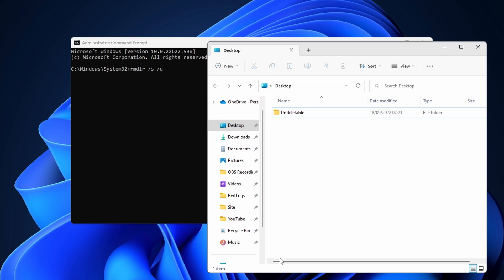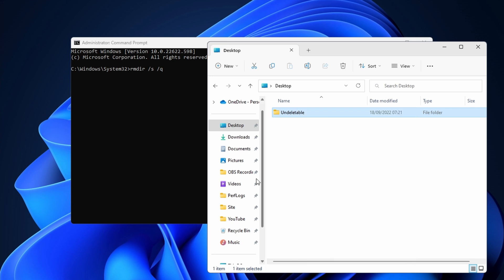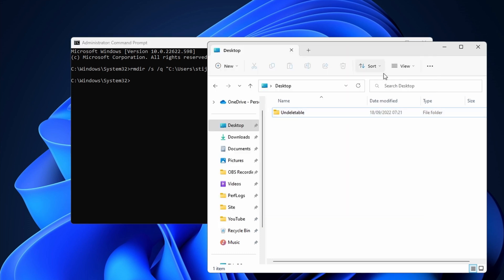Again navigate to the folder that you want to delete in file explorer. Right click on the folder and select copy as path. Switch back to command prompt. Hit the space key and right click in the window to paste. Hit the enter button to delete the folder. You might need to refresh before you actually see the folder disappear.